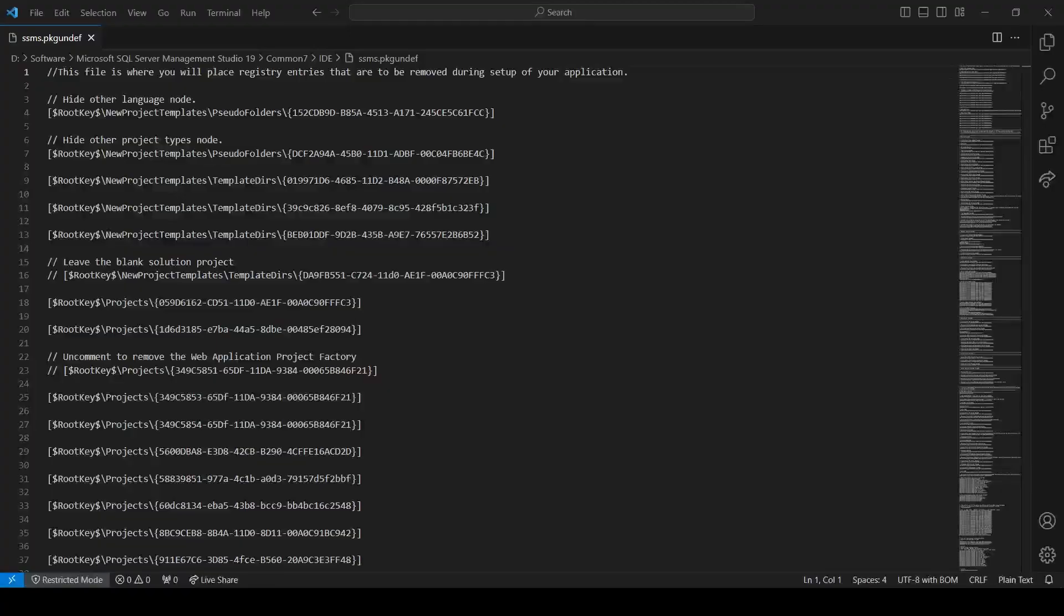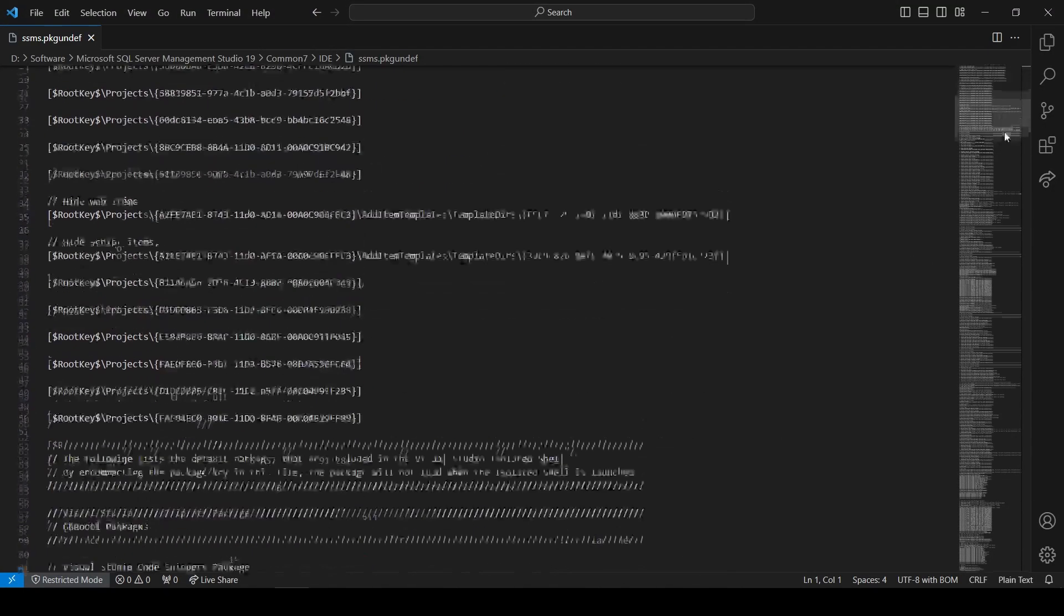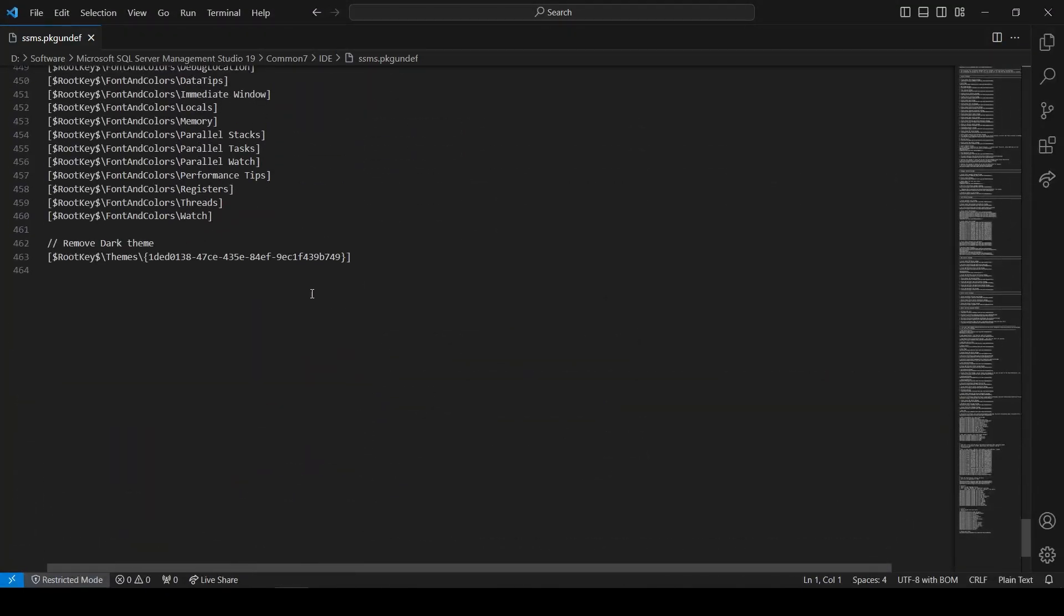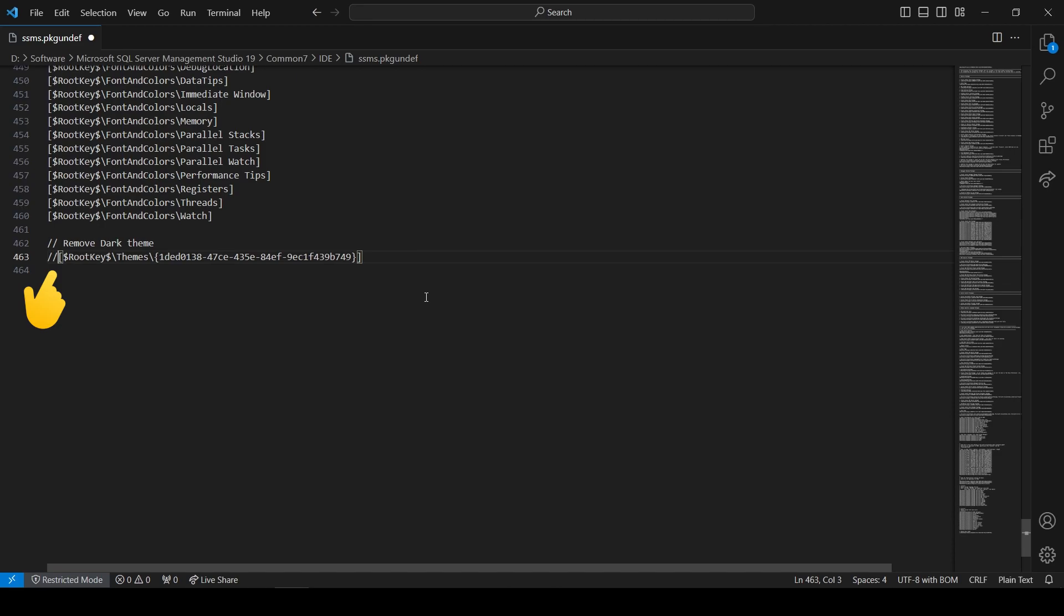Open it using a text editor and scroll down to the very bottom. You'll see a comment saying Remove Dark Theme. Comment out the line below it by typing in two slashes and save the changes.